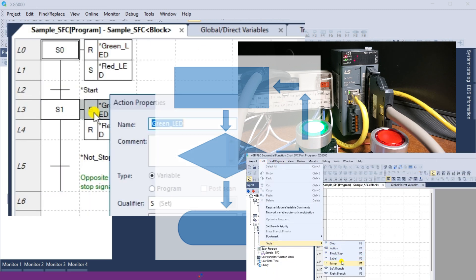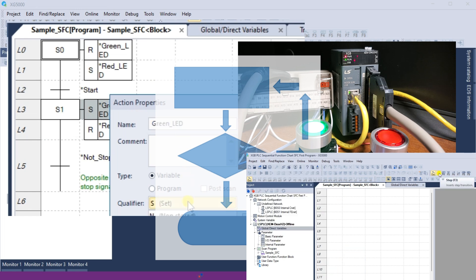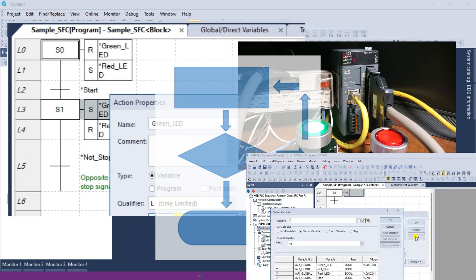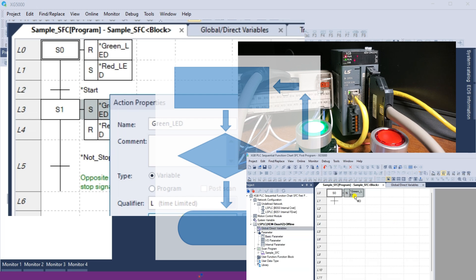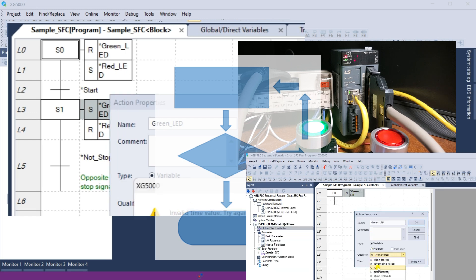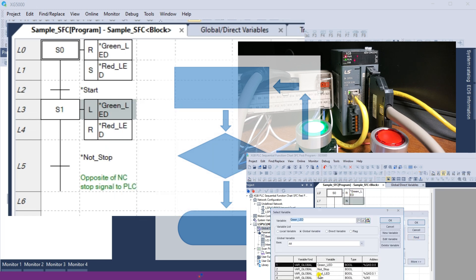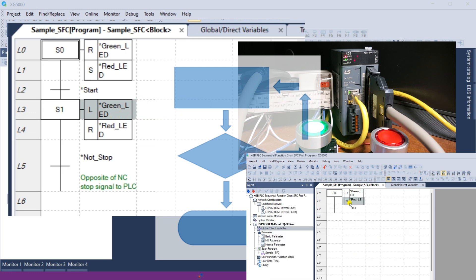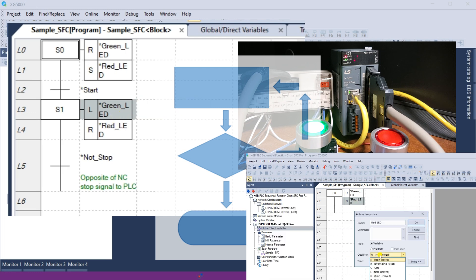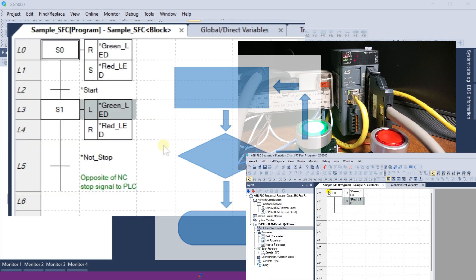We will program our first Sequential Function Chart in our LS Electric XGB PLC. SFC programming is commonly used in industries such as manufacturing, automotive, and process control, where complex sequences of operations need to be coordinated.